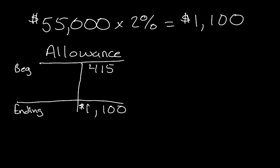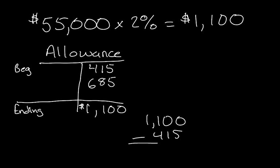In order to achieve that, they need to have a credit of $685. How do we get that? We take $1,100 minus the $415, and you'll get $685.